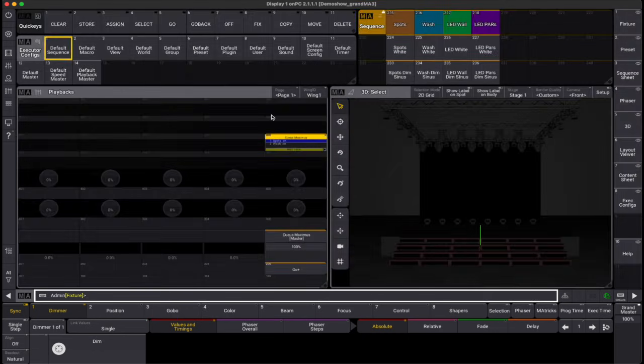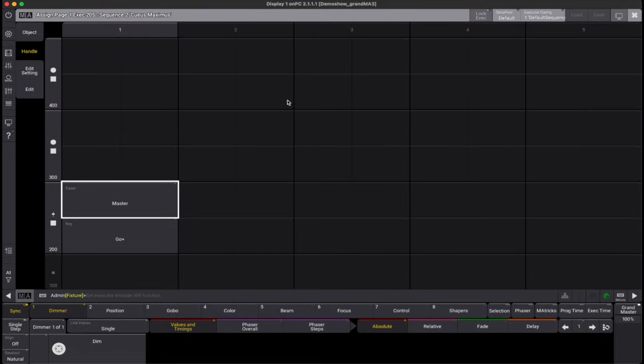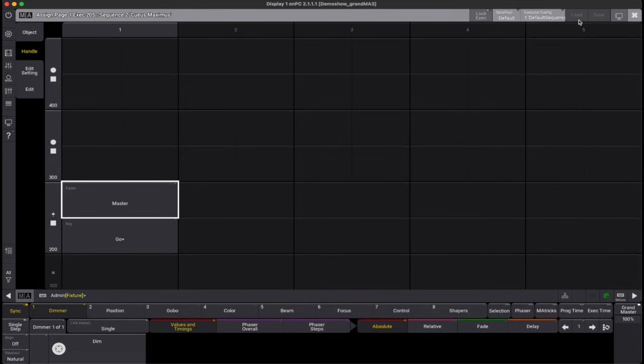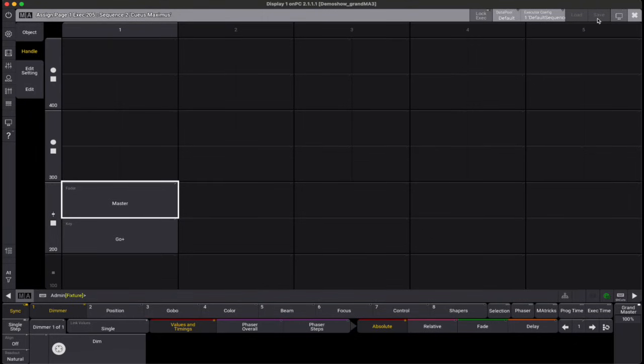Within the Assign menu title bar, you'll see three options. Executor config, which displays the current configuration and opens the selection menu when tapped. Load, which applies a chosen configuration to your keys and faders. Save, which saves any changes made to the current configuration.